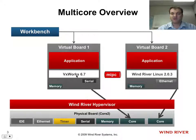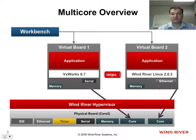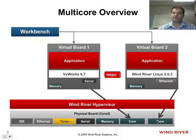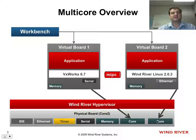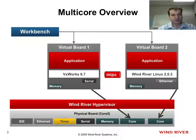And I'm configuring every operating system, every virtual board, to its own core. And this is something that at Wind River we call supervised AMP, supervised AMP, for asymmetric multiprocessing.